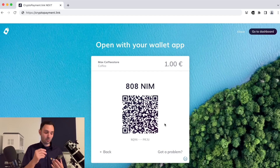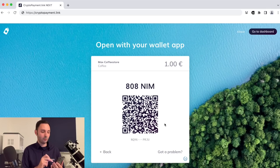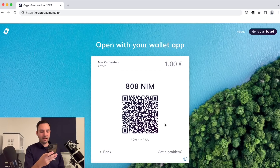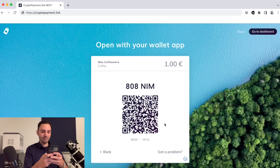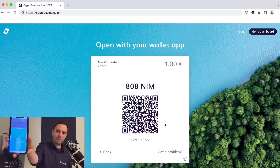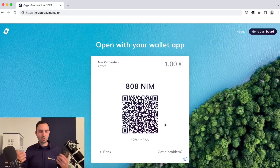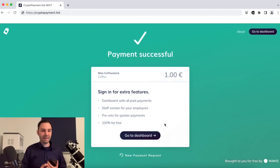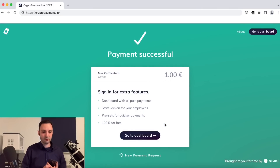This is the code that the merchant or shop owner displays to the client. I'm switching to client mode now. I open my Nimiq wallet, scan the code — I can see I have to pay 808 NIM — I send the transaction and enter my password. The transaction is being sent, and it should only take a few seconds. The payment was successful and the one euro is on the way to my wallet.